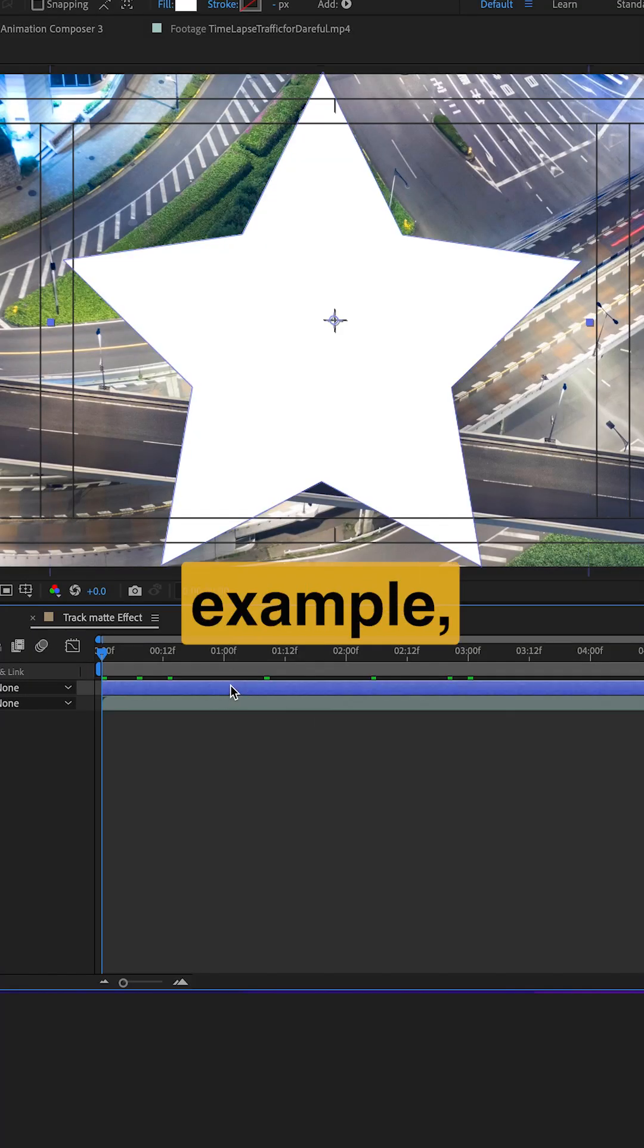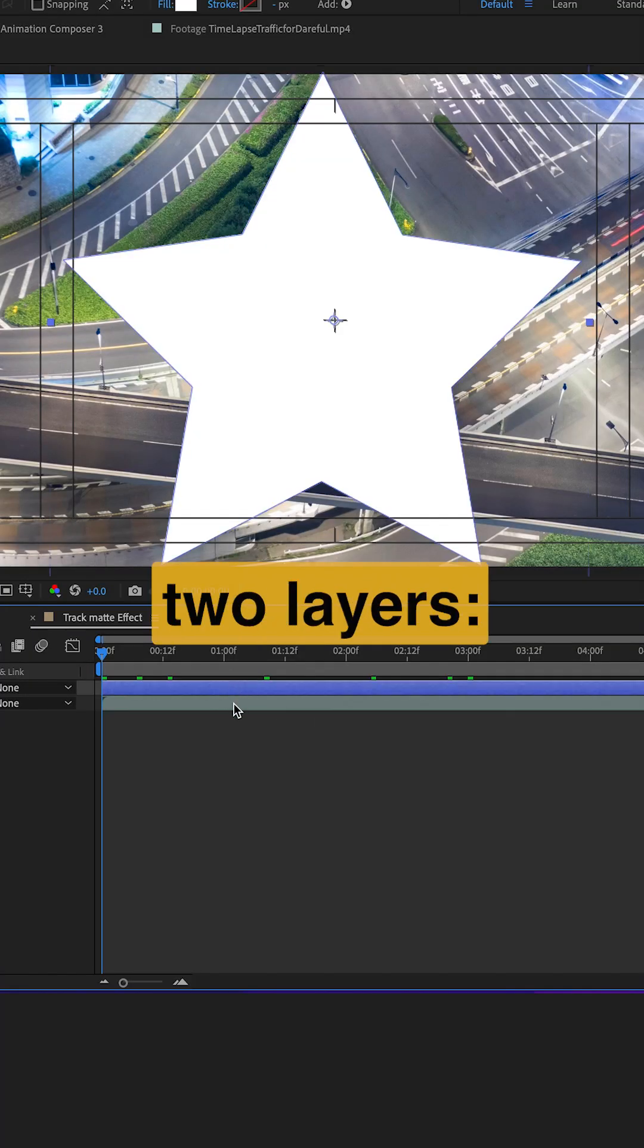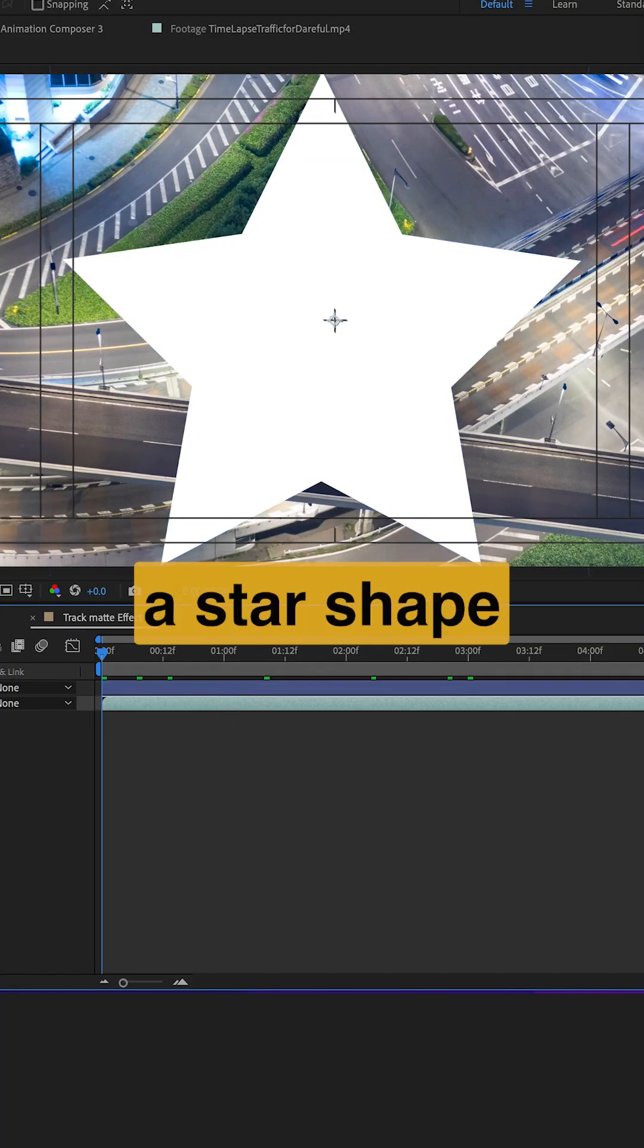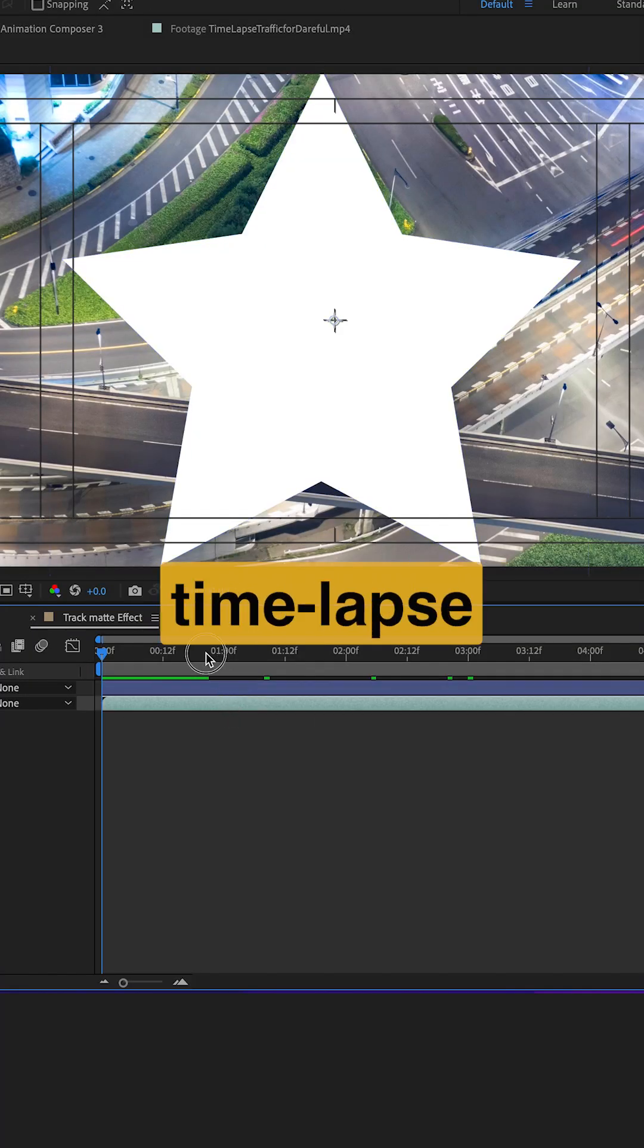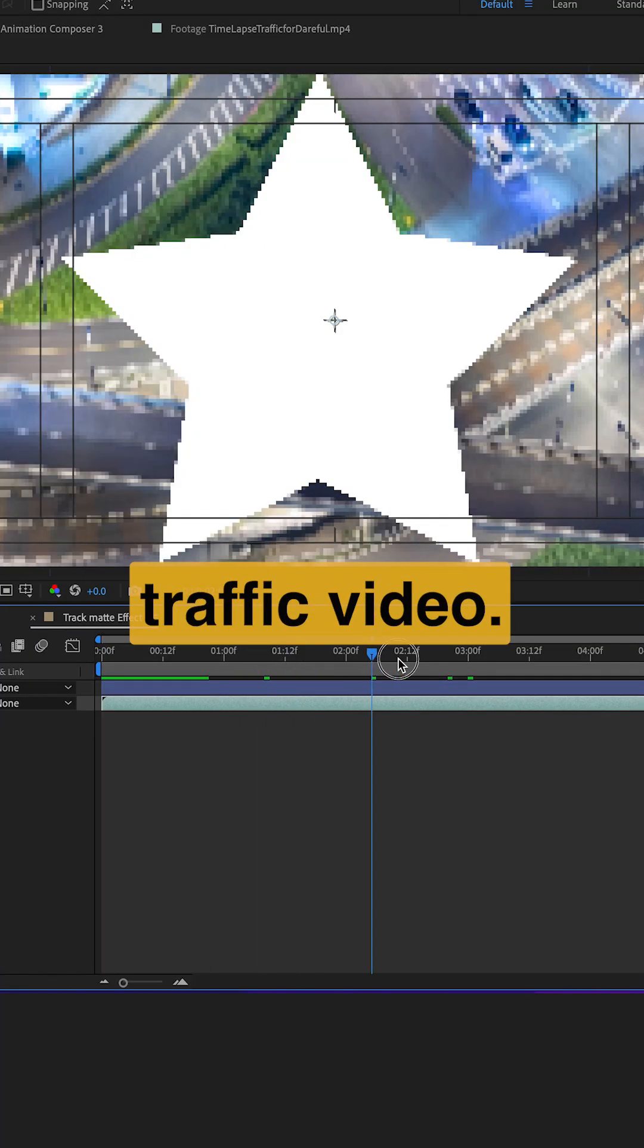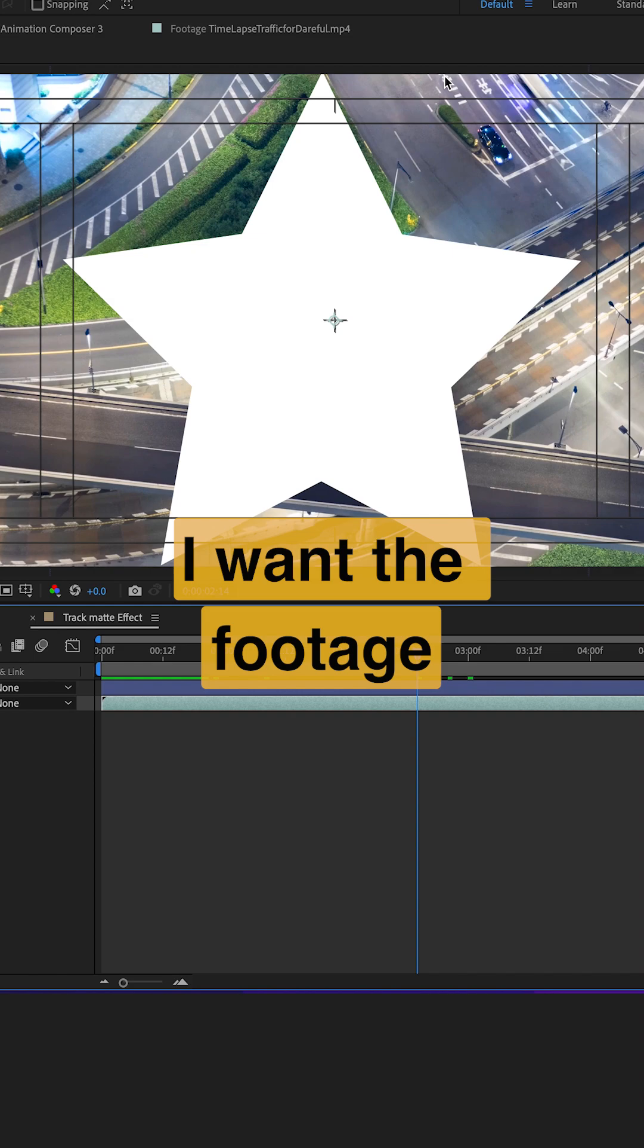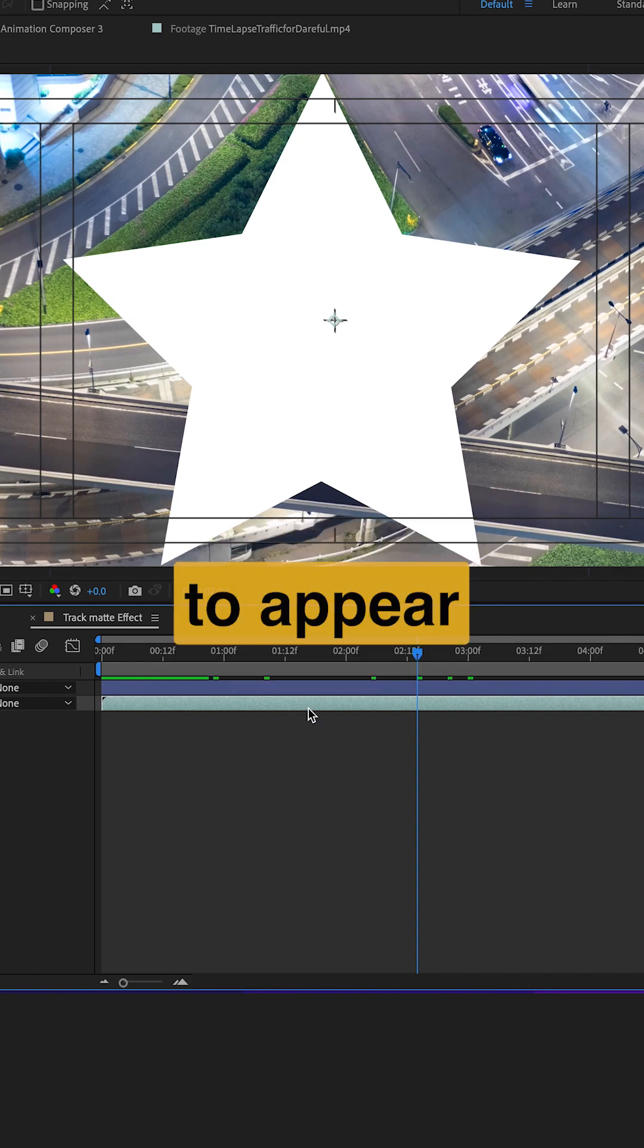In this example, I have two layers, a star shape and a time-lapse traffic video. I want the footage to appear inside the star.